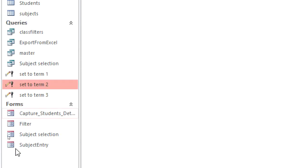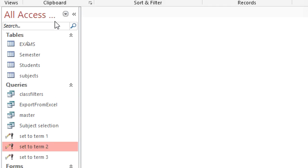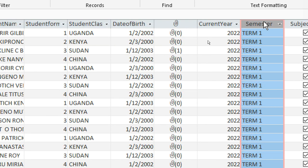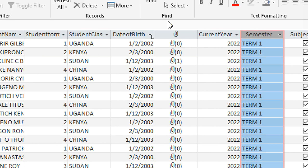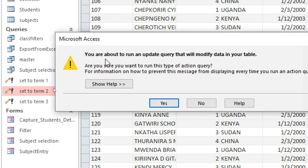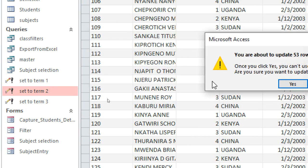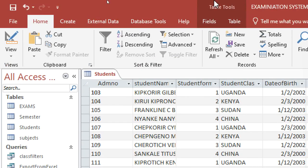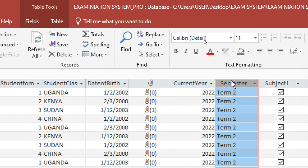After doing that, if you go to the parent table — the Students table — you can see we are in term one. We want to take the students to term two, so you just double-click the 'Set to Term Two' query. You get a message that you are about to run an update query that will modify data in your table. Click Yes, and Microsoft Access will inform you about the number of records — I have 53 records.